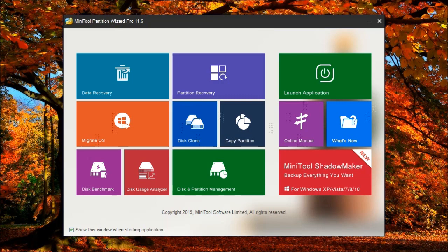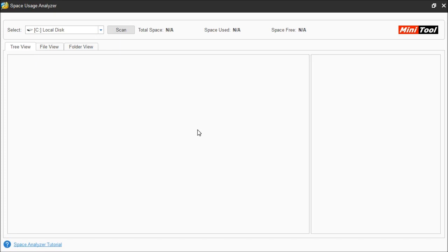In this video I'm going to show you the Disk Usage Analyzer, and what this is going to do is show you exactly what applications, data, and files are taking up the space. When the program starts it's going to come up to this window. You're going to be able to see a tree view, file view, and folder views. If you need some assistance using the software you can always go down to the lower left and click on Space Analyzer Tutorial for help with some of the abbreviations you may come across.